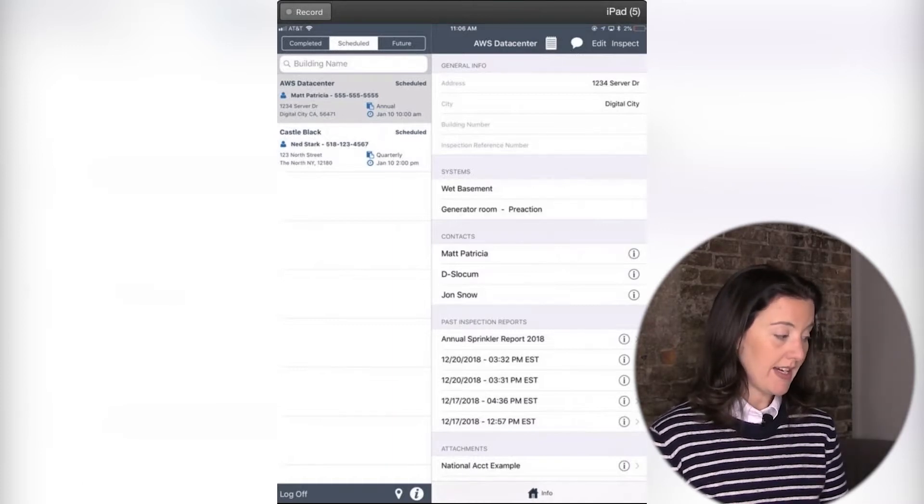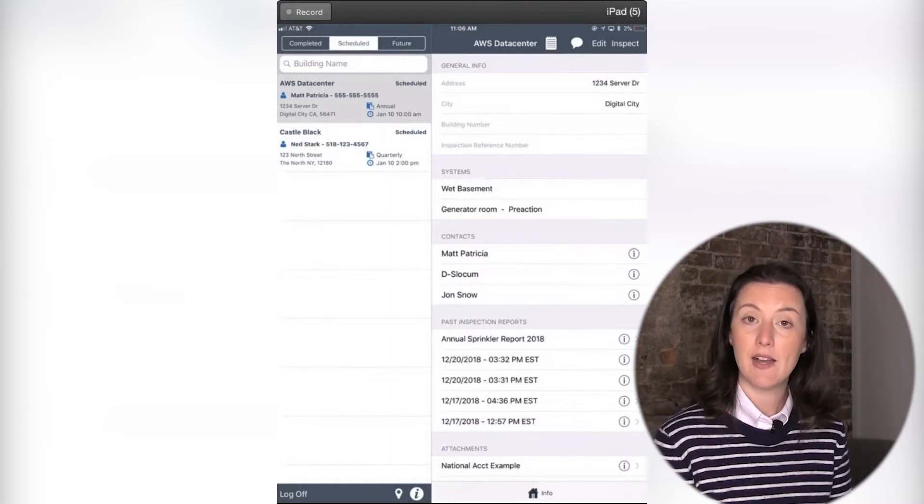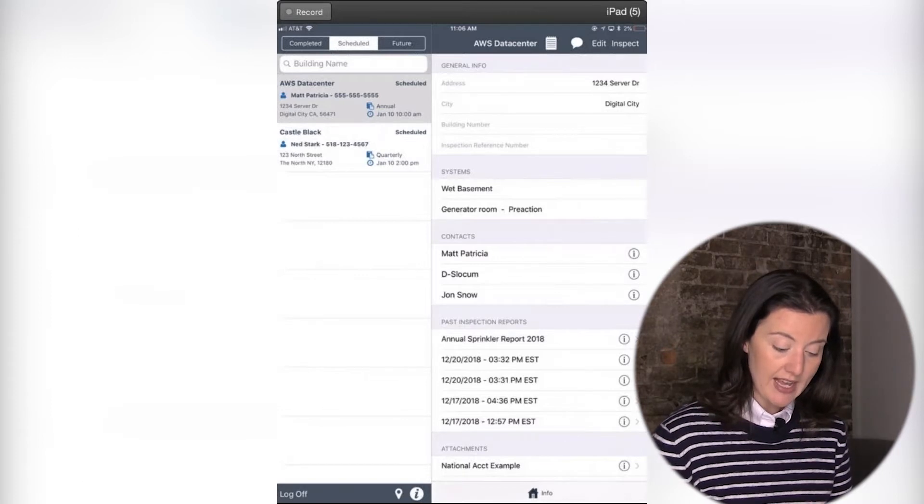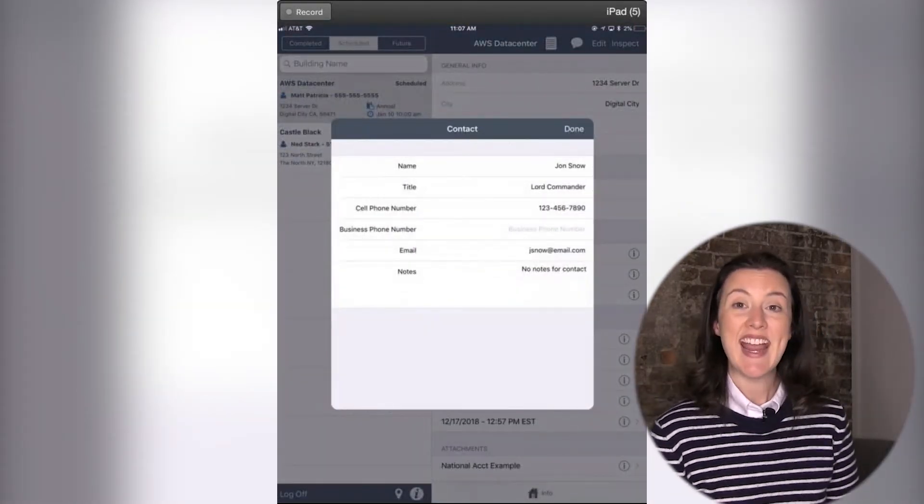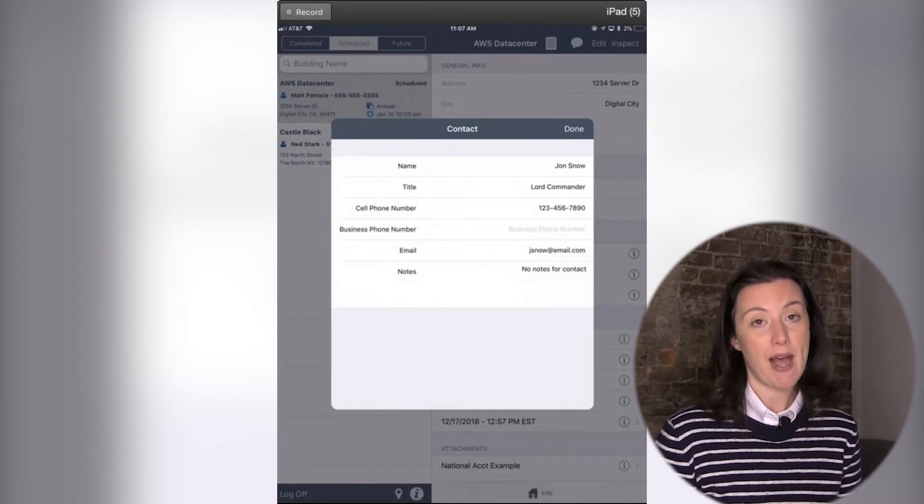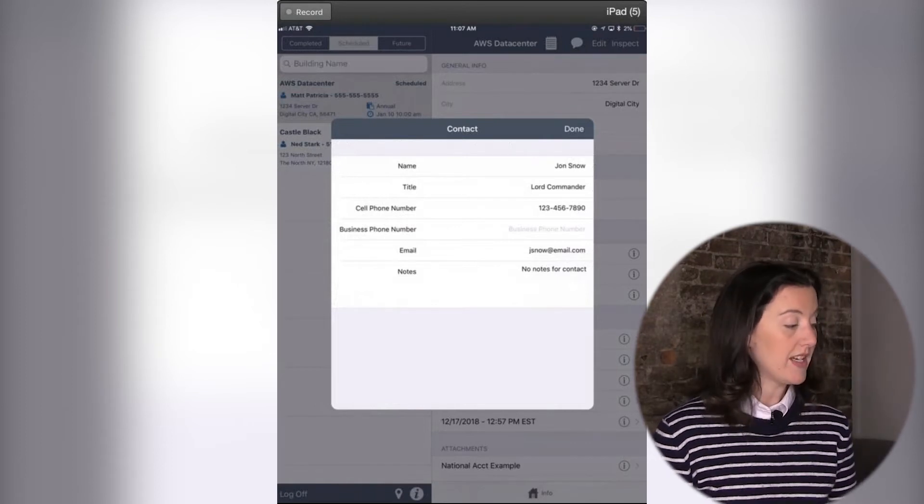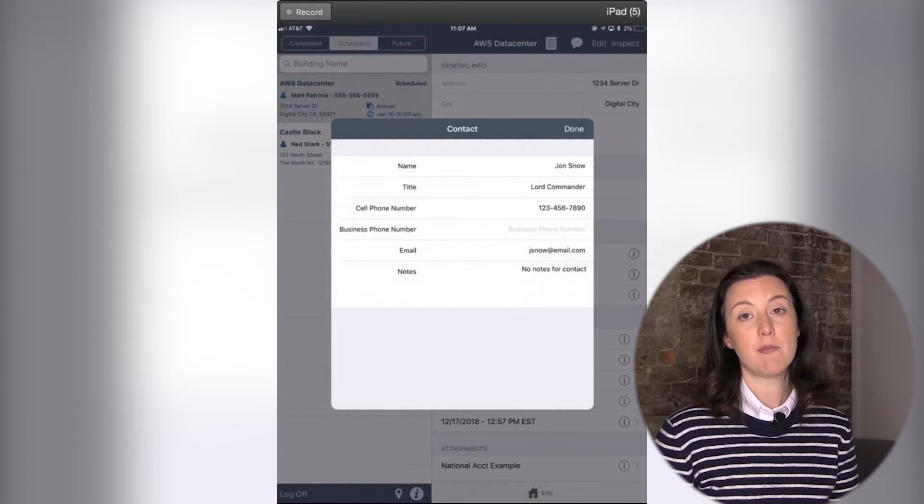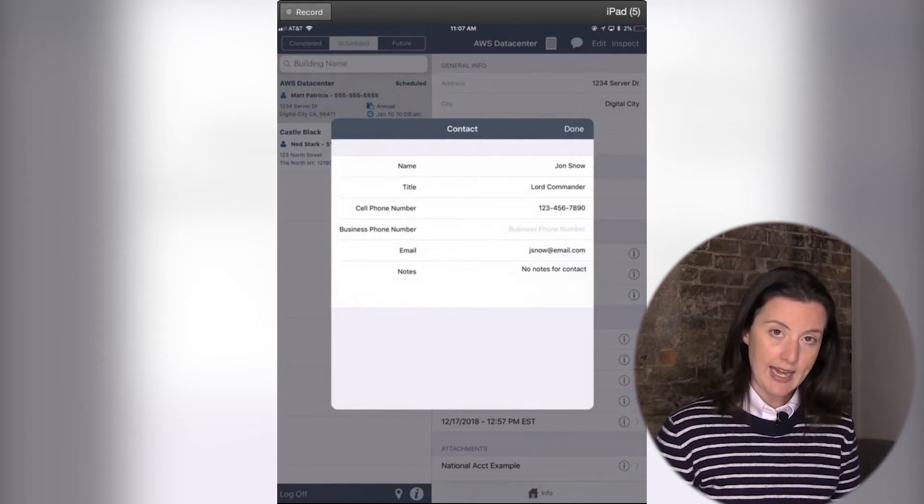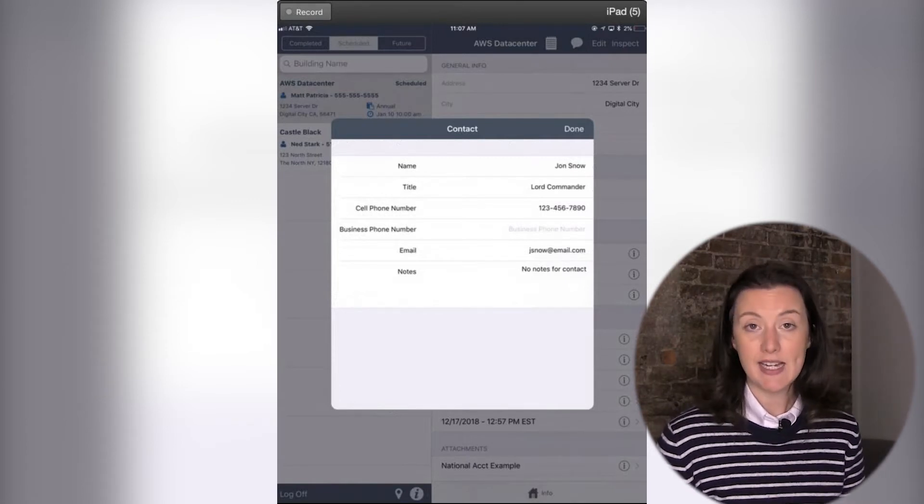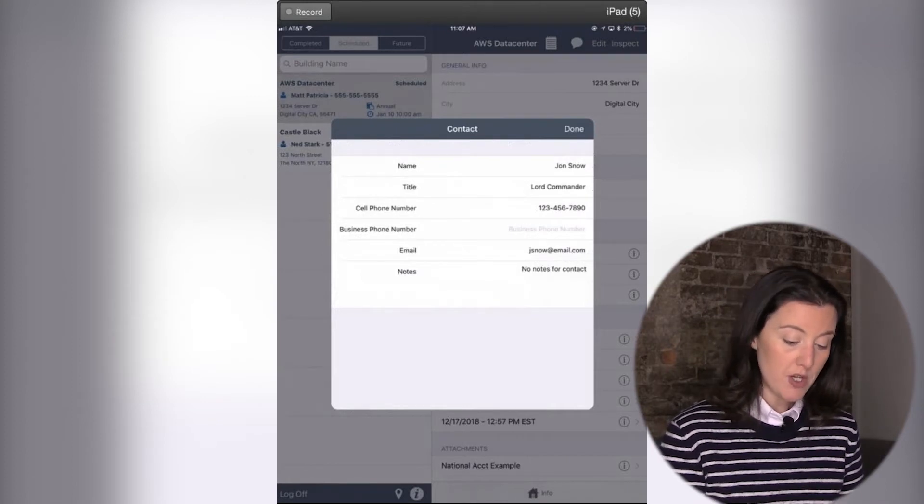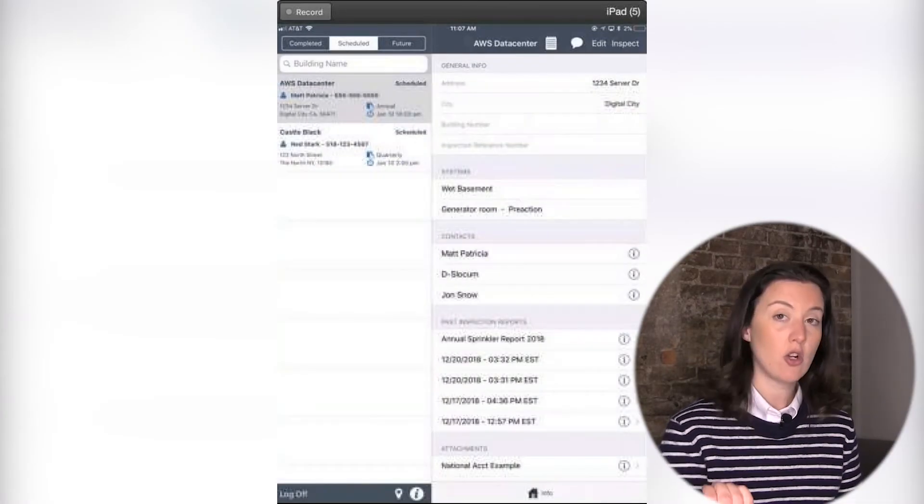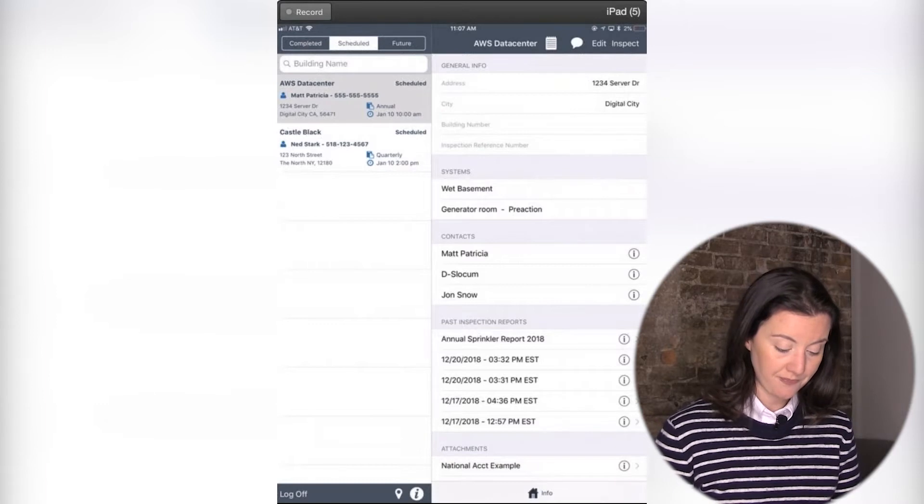Another thing that you might notice on here, too, is we have some contacts. So if I ever needed to contact anybody, what I can do is I can click on their name, and up on the screen will appear a pop-up. This pop-up will contain their name, title, phone number, email, anything that's been added in the back-end or by the admin in the office for you to see. When you are done, you can click done, and it will get rid of that pop-up box for you.